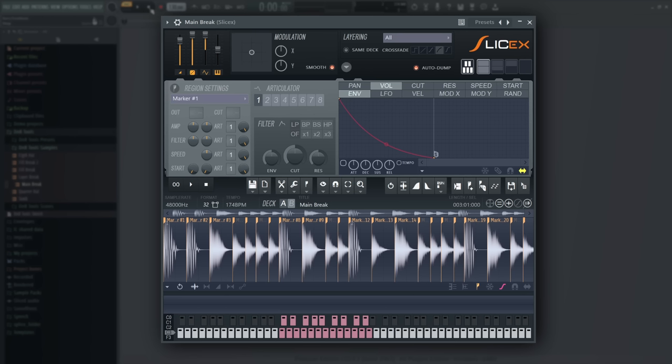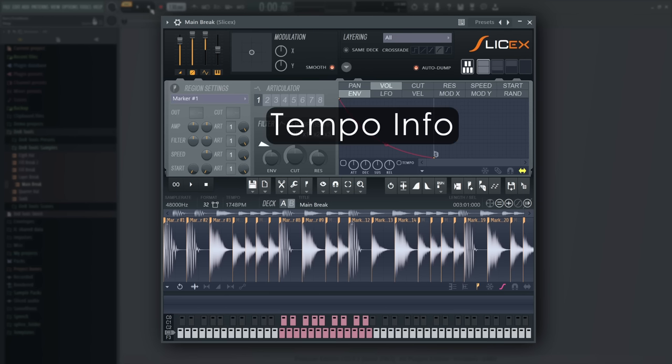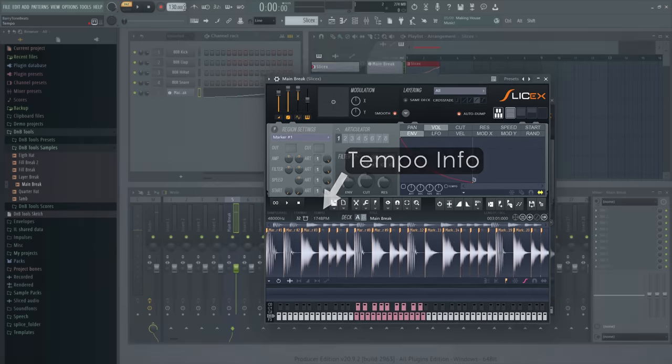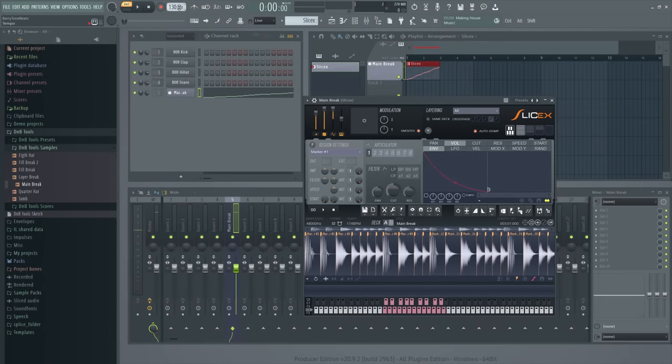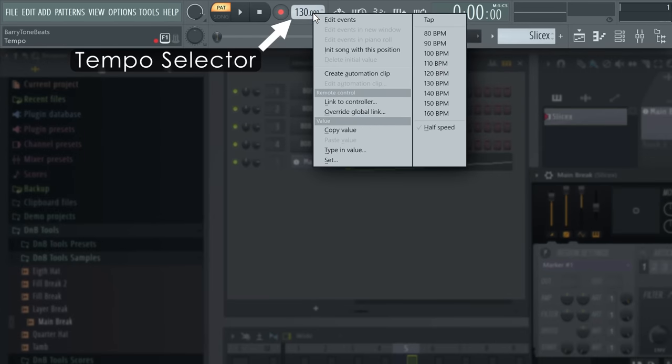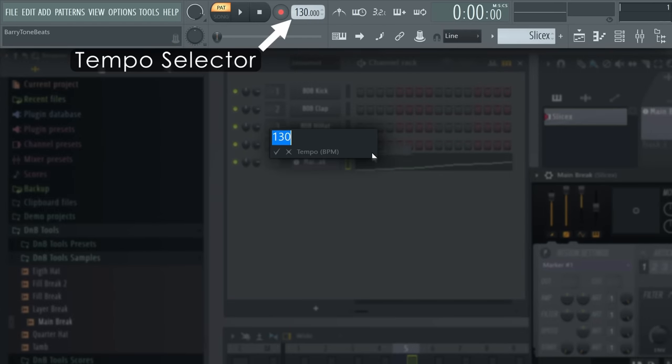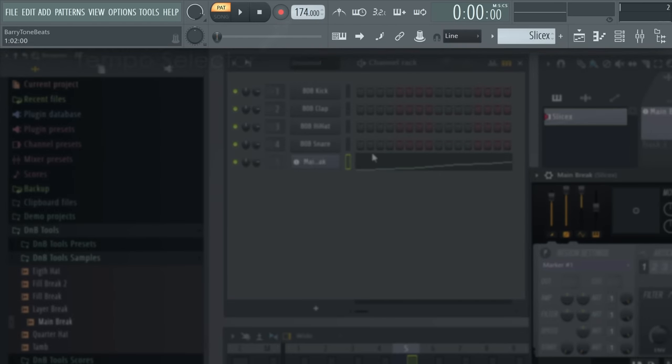However, 130 BPM is really slow for drum and bass. As you can see in Slice X, this break is supposed to be played at 174 BPM. So right click the tempo selector, select type in value and type in 174.